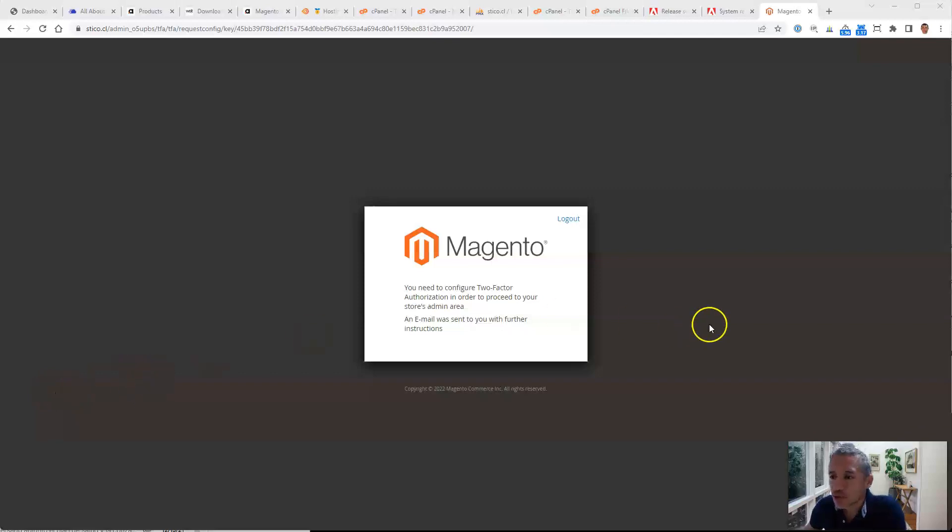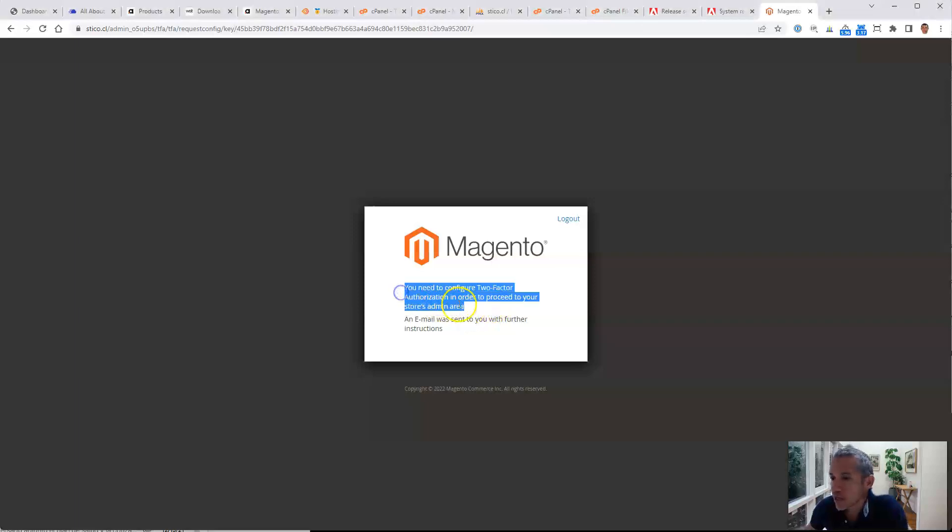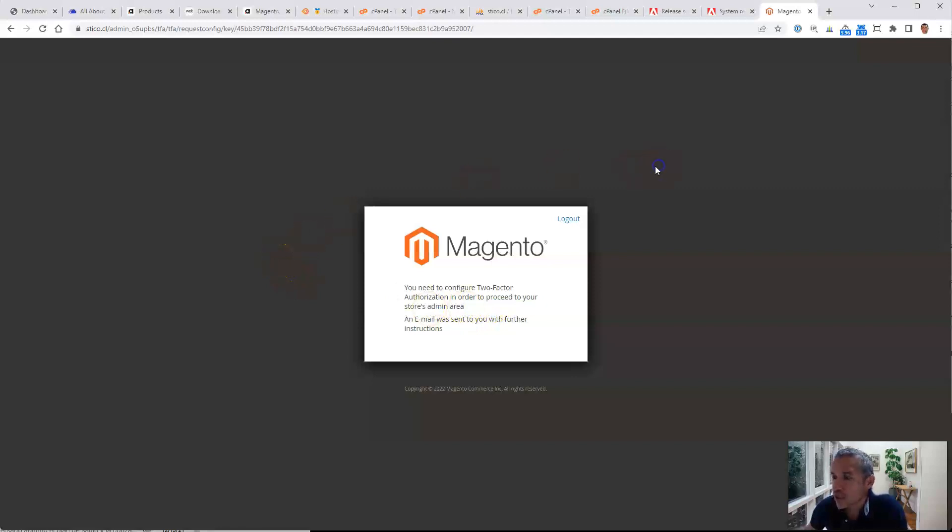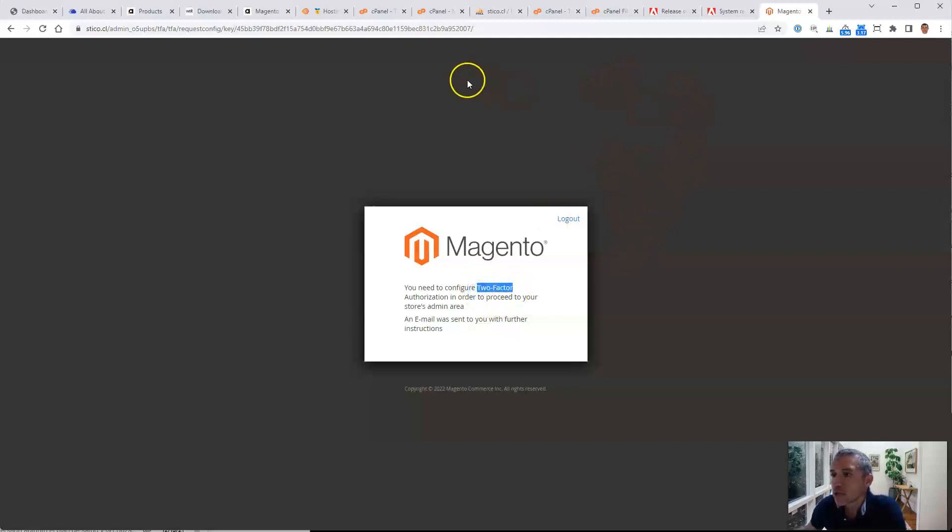Hello, you probably have this message that says you need to configure two-factor authorization in order to proceed to your store's admin area. This happens as soon as you install Magento. So one way to do it, well the first one that I use, is I just disable this module.